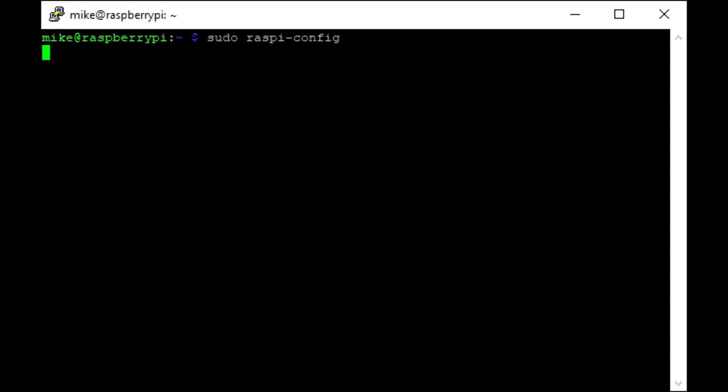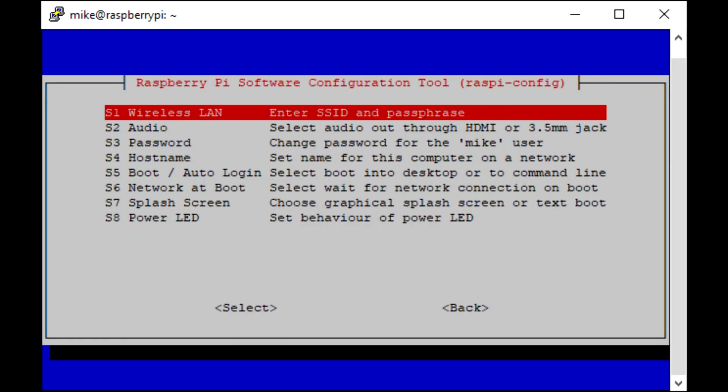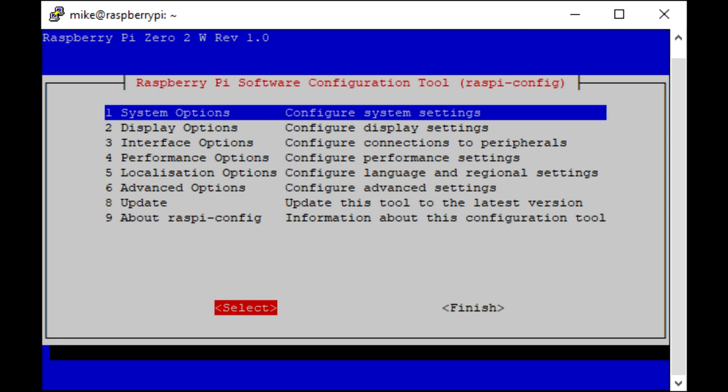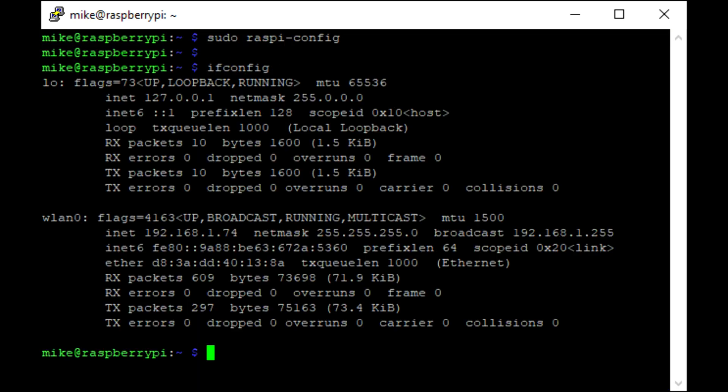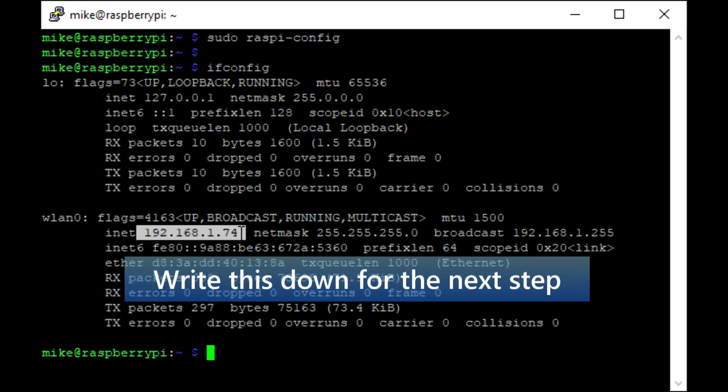And now that we're reconnected here, let me just finish. And now if I hit ifconfig, we can see here the IP address of the Pi now that it's on our local network.